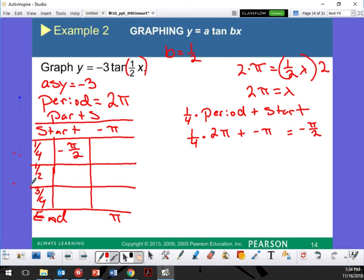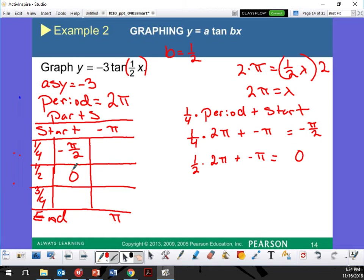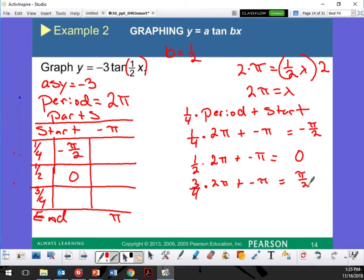Let's do the next one: (1/2) times 2pi plus negative pi equals zero. Last one: (3/4) times 2pi plus negative pi, that's going to be pi over 2. How about your end? That's where it's going to end — the zero part and the one part. I use start and end because those aren't going to be values — they're going to be undefined because they're asymptotes.